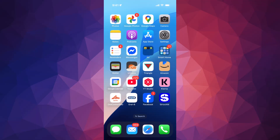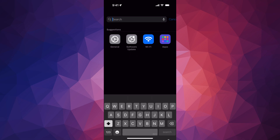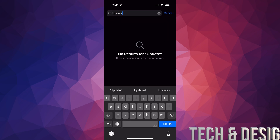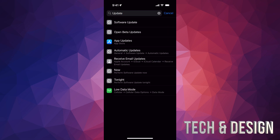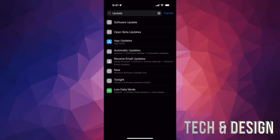Hey guys, on today's video we're gonna be updating your iPhone and iPad to the latest iOS. Go into Settings and on the search bar just type in 'update'. From here you should see 'Software Updates' as your very first option. If you're not getting this, go to Automatic Updates, turn them off and on — that should refresh things and you should see it.